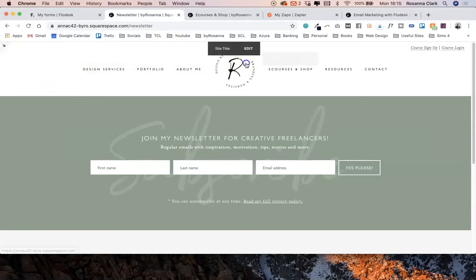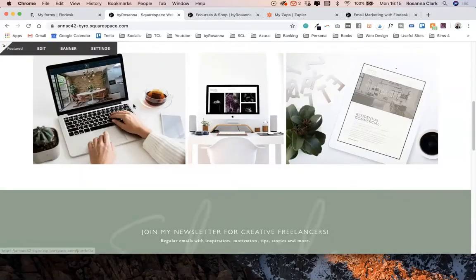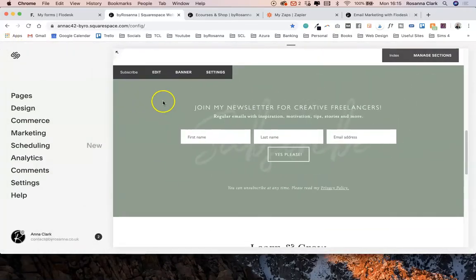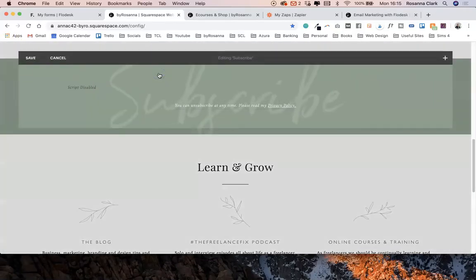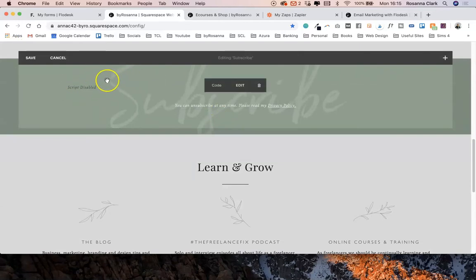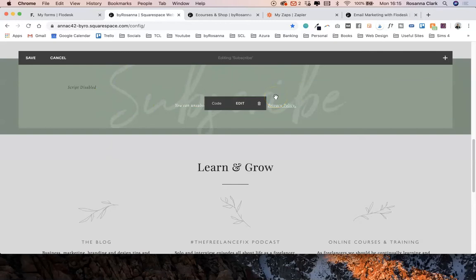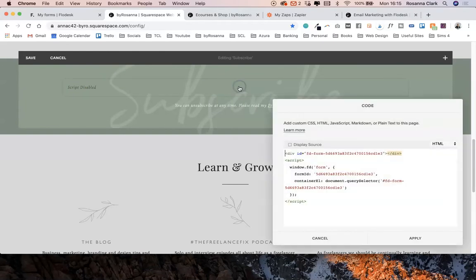If I go back to my home page here I can show you. If I go and edit my home page section, we see script disabled—that's absolutely normal because this is a code block. When you're editing code blocks in the back end of Squarespace you'll see that message, but to everyone else visiting your website normally they won't see that. If we click edit here you can see this is my code snippet for my Flowdesk form.